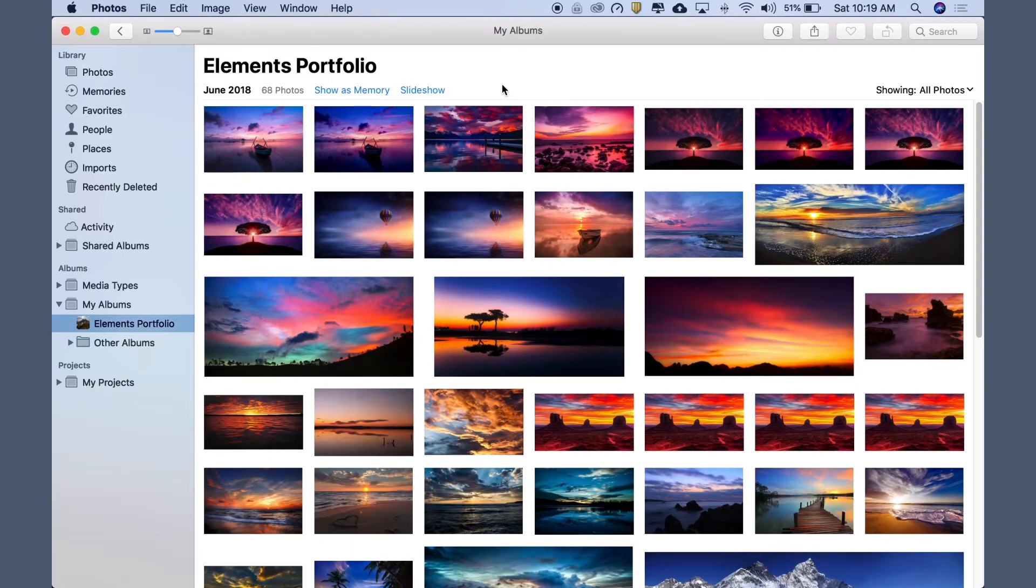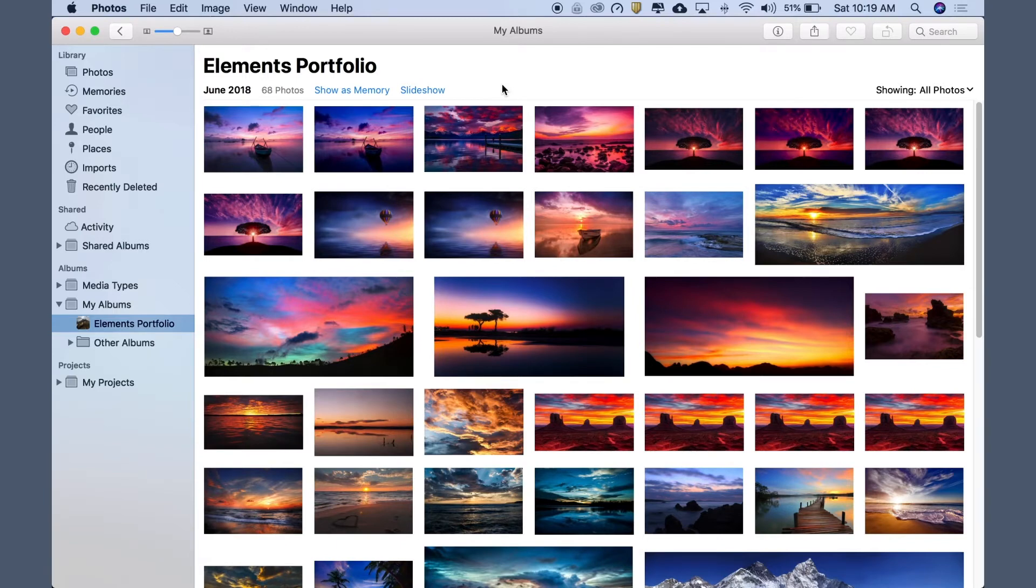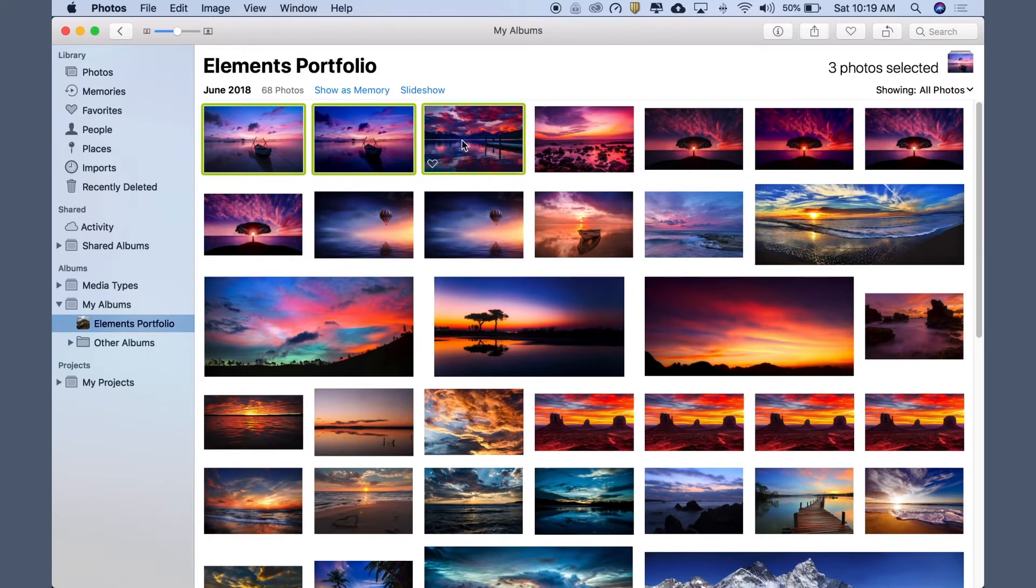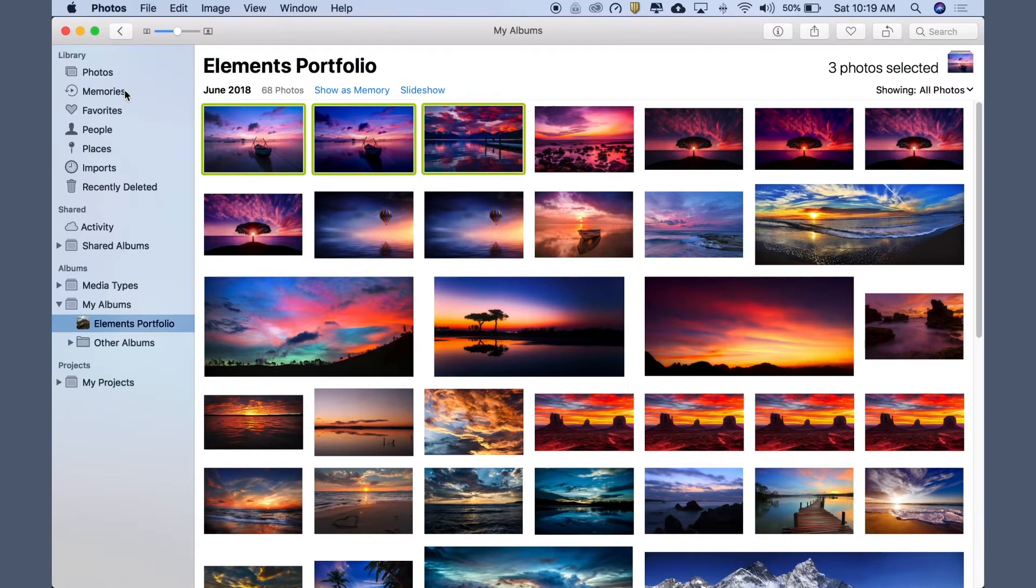Motif runs inside Photos for Mac OS. To begin a Motif project, select specific photos, a memory, or an album.